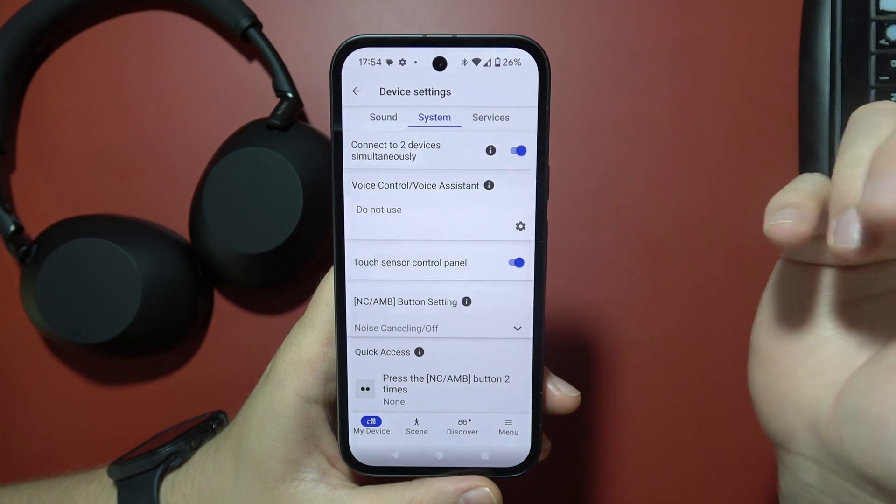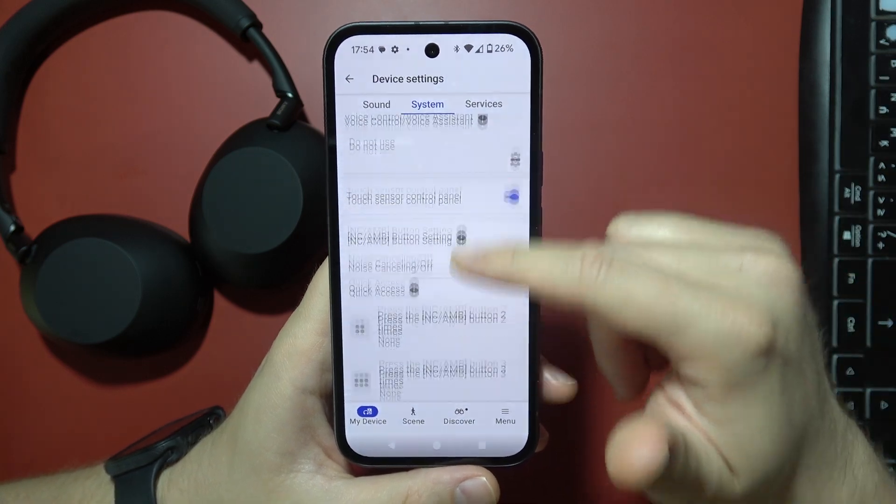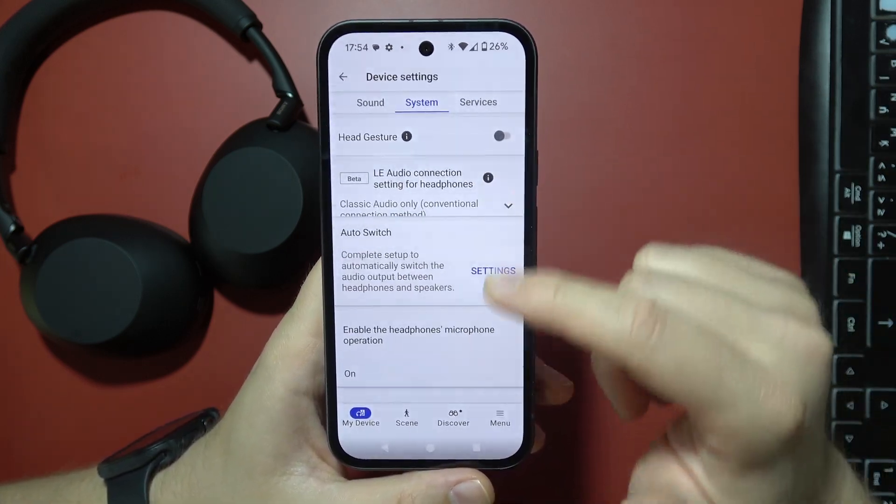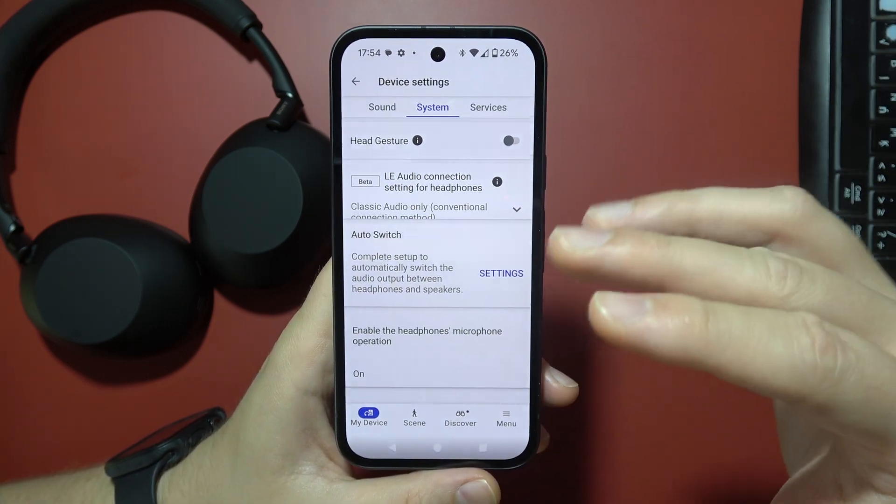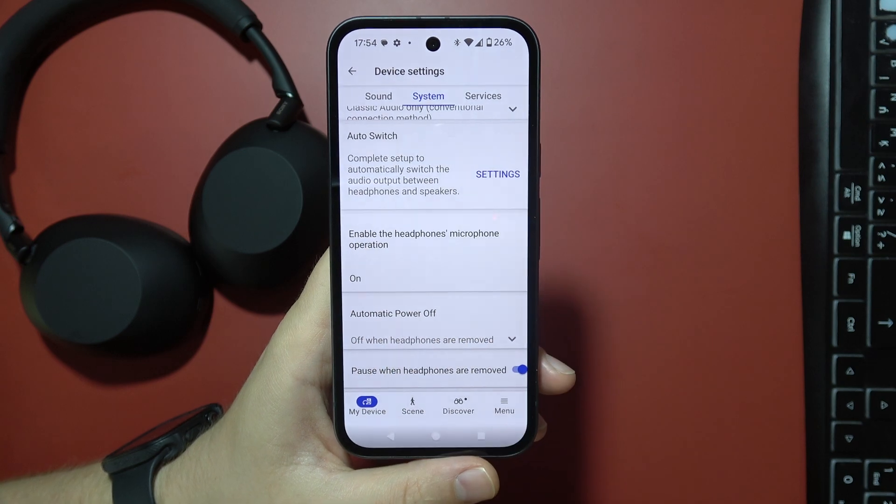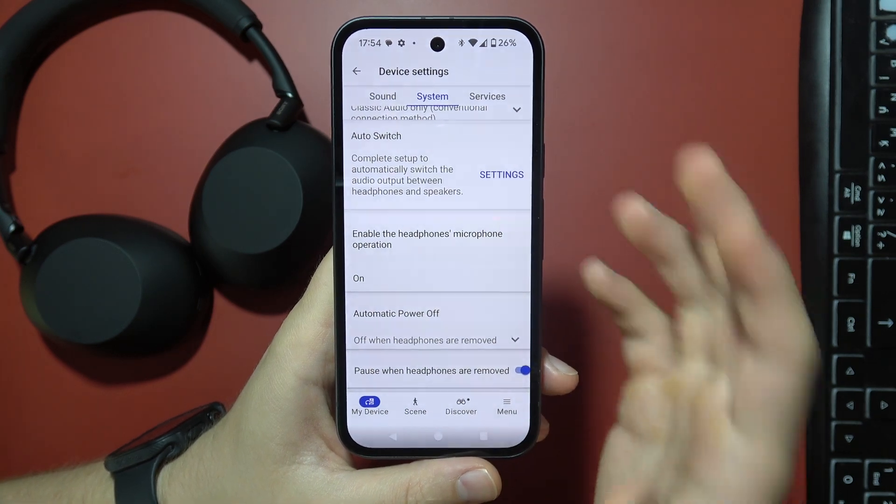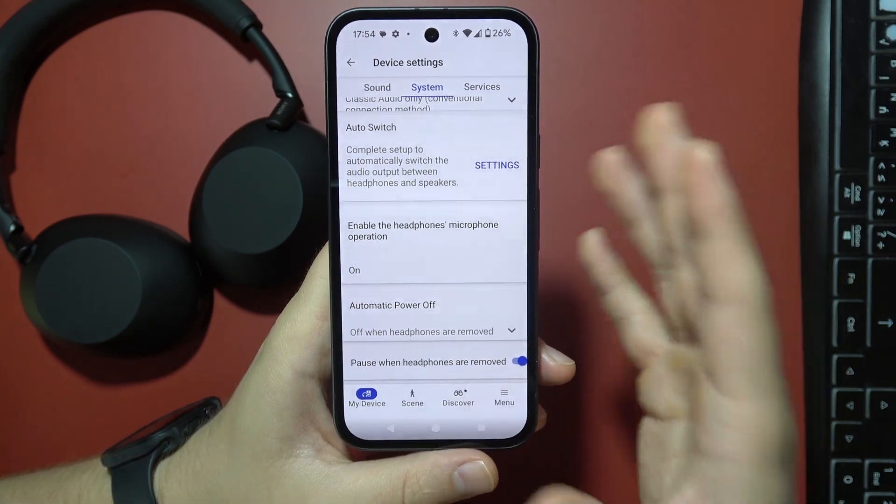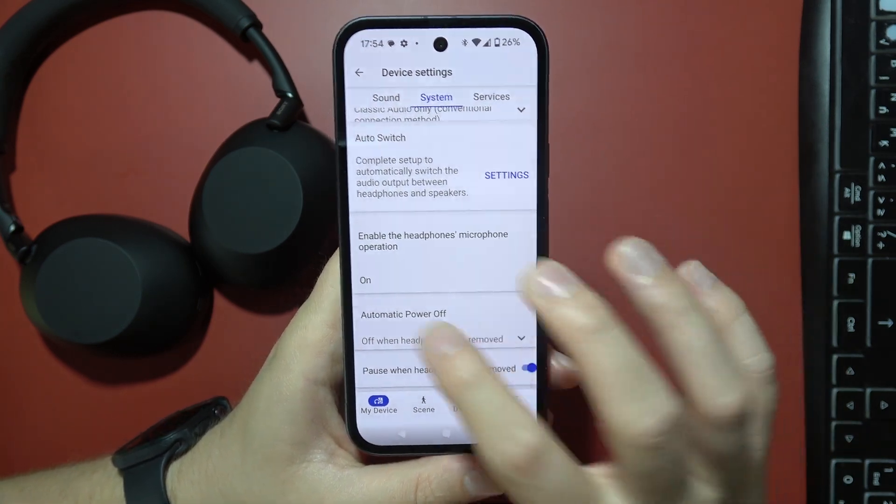Now you will start probably from the top, so you have to just scroll a little bit, and here you can find the function called Enable the Headphones Microphone operation.